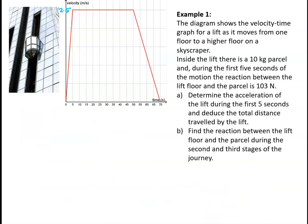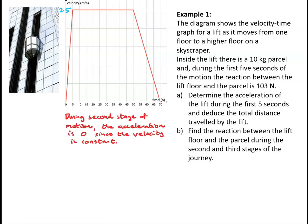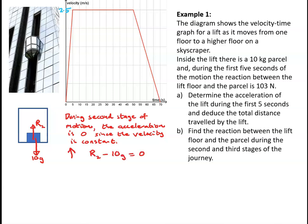For part b, we have to find the reaction between the lift and the parcel during the second and third stages of the journey. During the second stage, the acceleration is 0 since the velocity is constant at 2.5 meters per second. Newton's second law tells me that the resultant force vertically must be zero, so R2 minus 10g equals 0. In other words, R2 is 98 newtons.